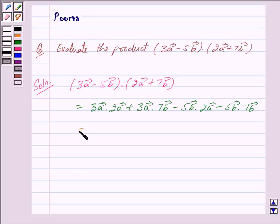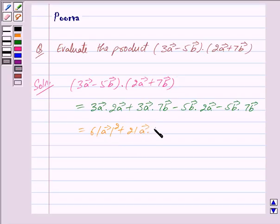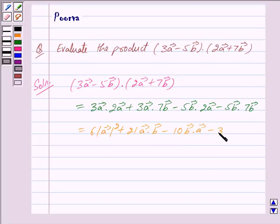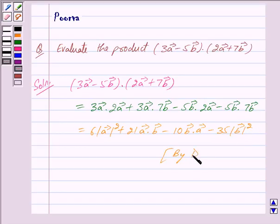This is equal to 6 |vector A|² plus 21 (vector A dot vector B) minus 10 (vector B dot vector A) minus 35 |vector B|². And this is by the distributive law.